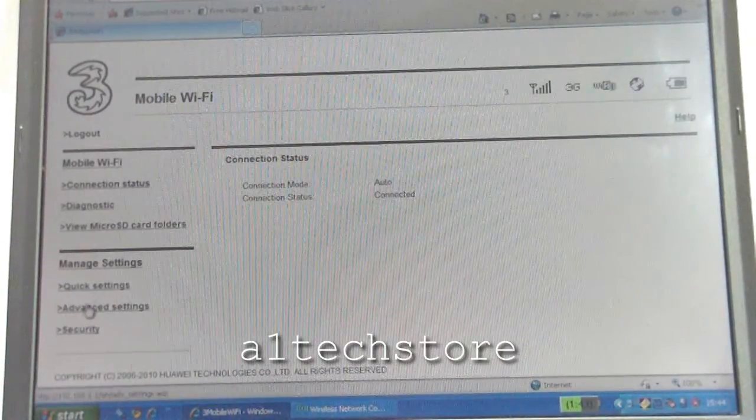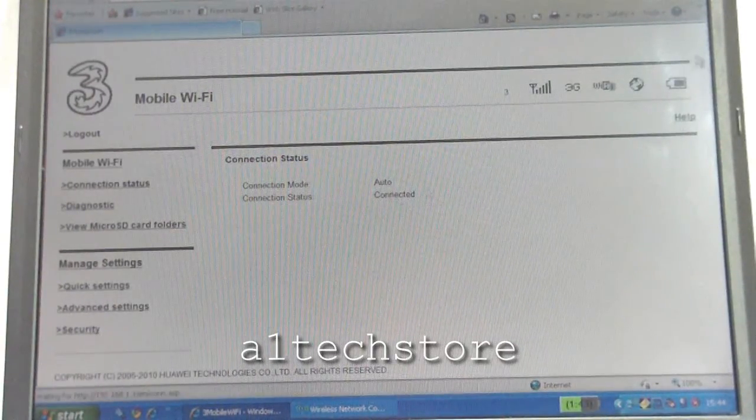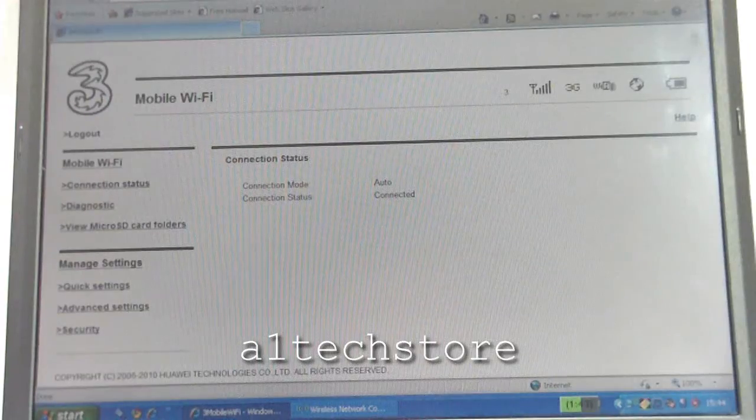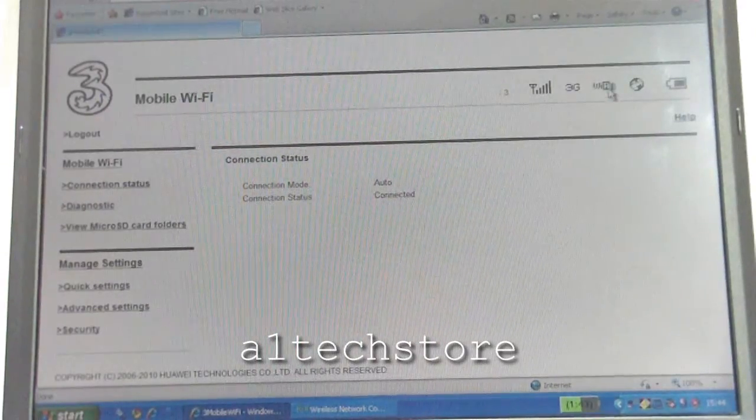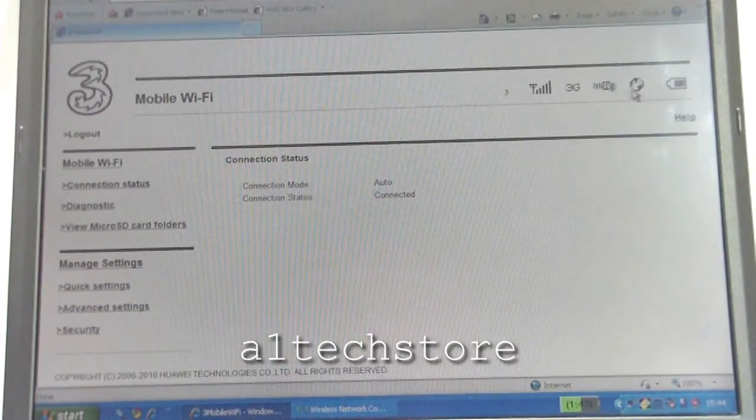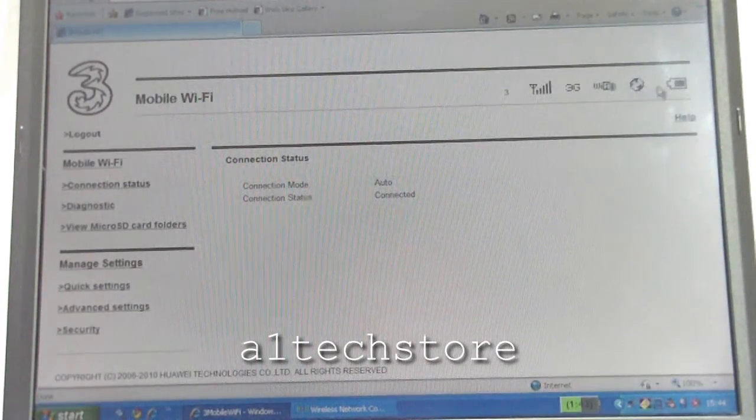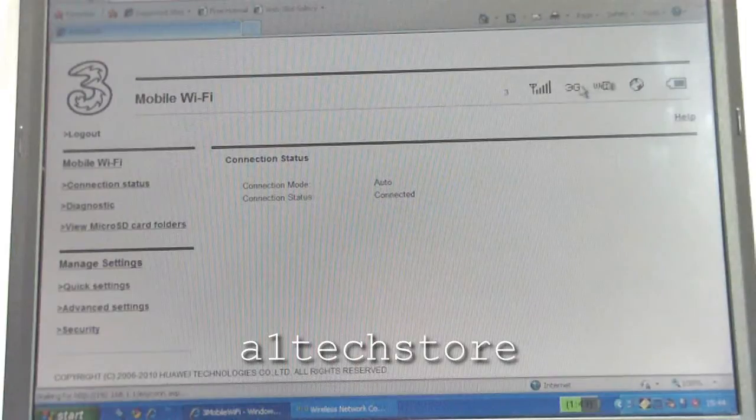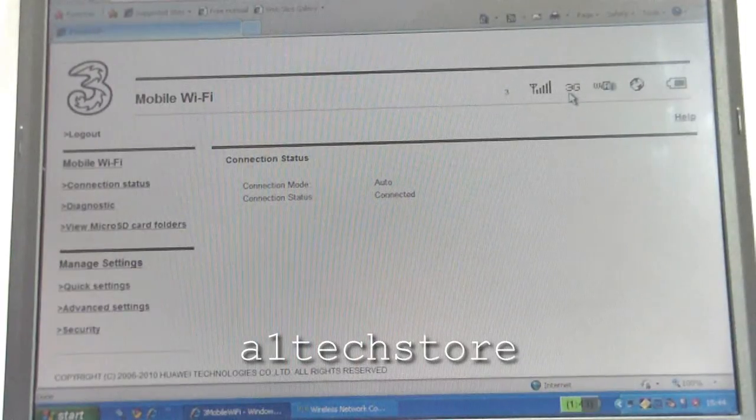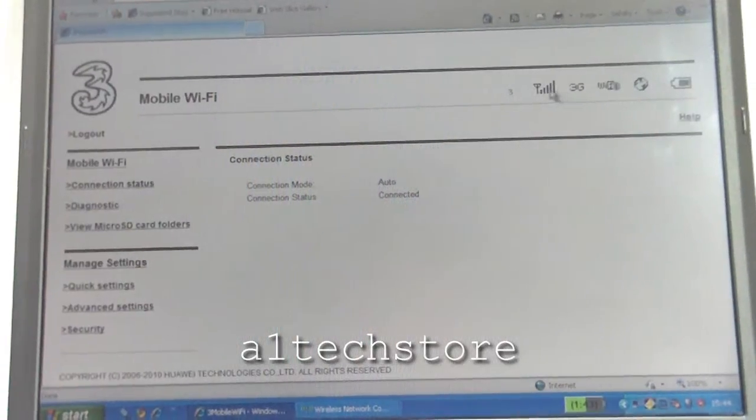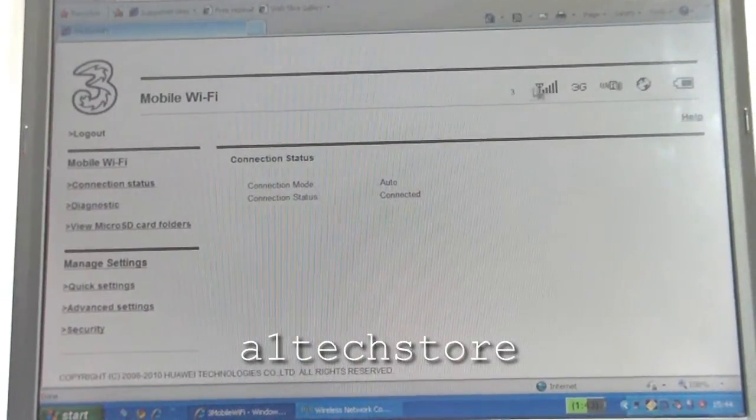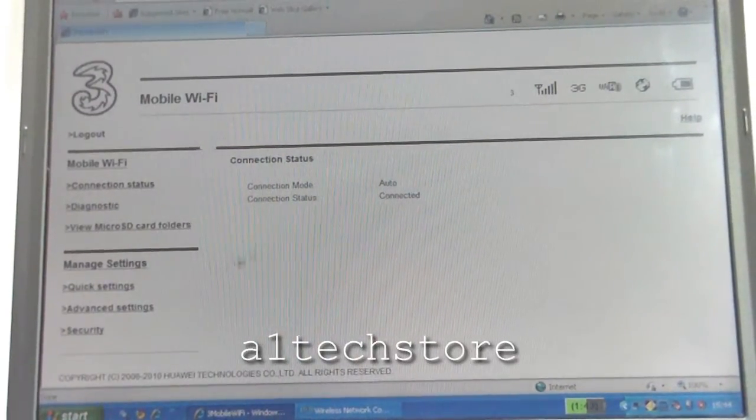Diagnostics. Still shows you information up here. You've got one Wi-Fi device connected, your battery status, what type of network connected on, your signal strength, and your network carrier.